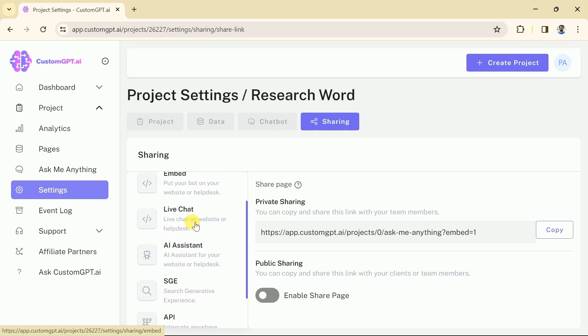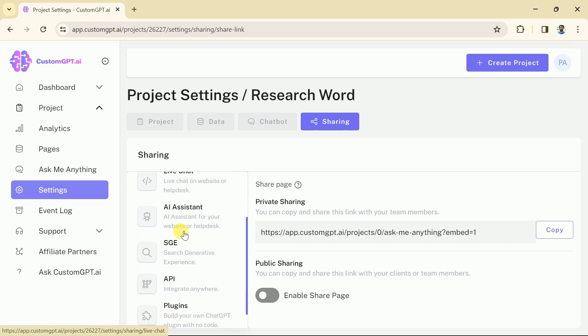Moreover, the GPT created using custom GPT AI can act as live chat. It means anyone can chat live on the website about their concerns. Besides, it provides AI assistance to the consumers and other options can be seen here.